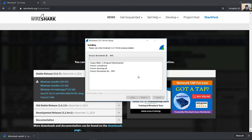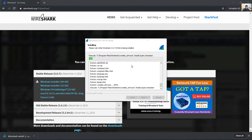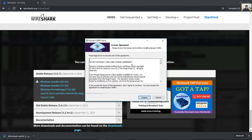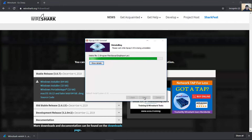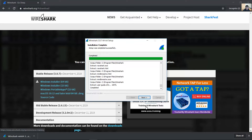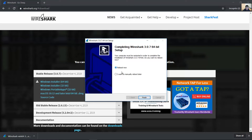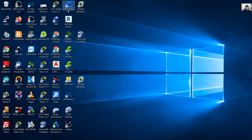Click Install to proceed. Once installation completes, click Next, then Finish. I want to manually reboot later. So here is Wireshark.